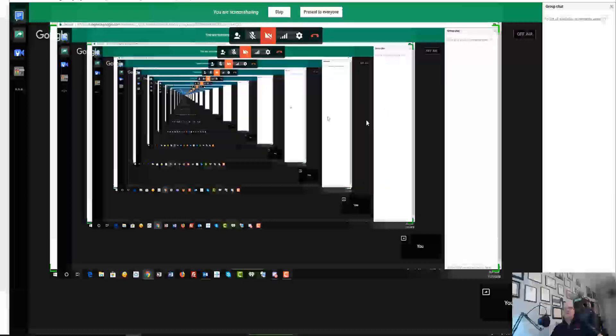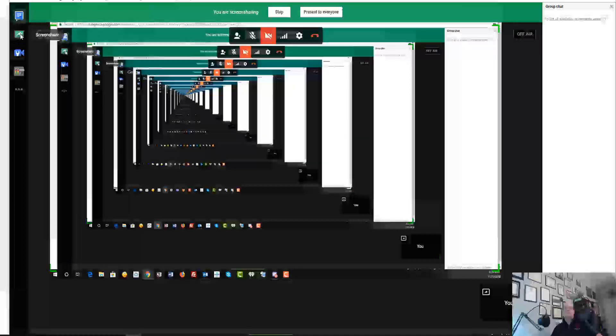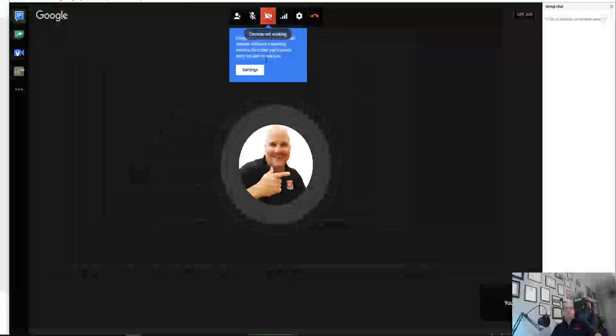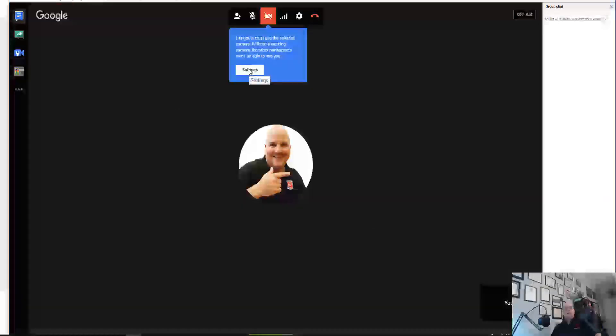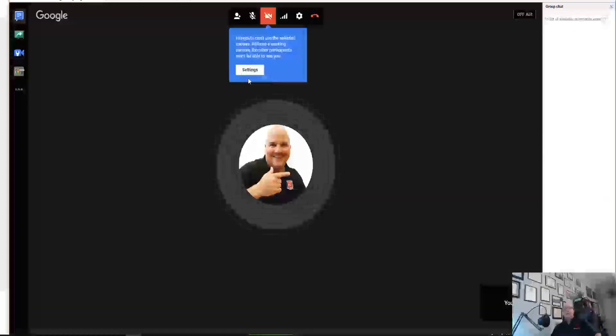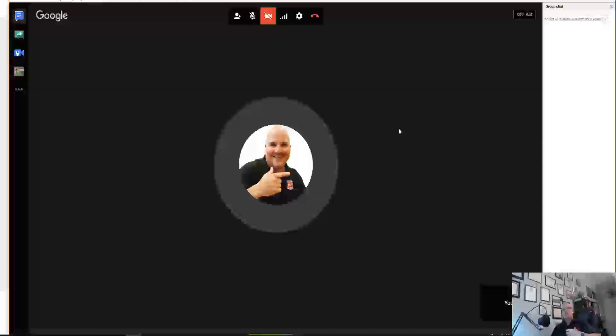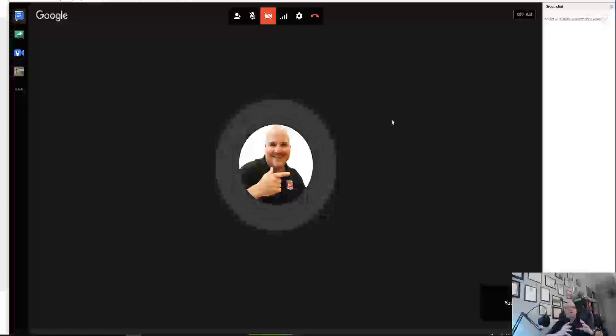You can share your screen, you can record yourself, you can even bring in somebody from Google Hangouts and add them into the video, which is very cool. So if you want to stop sharing, it's just as simple as that. And that is the tips that I wanted to give you today.